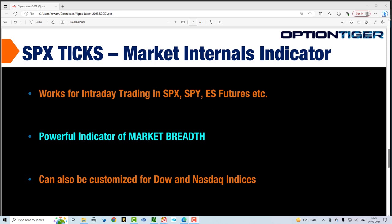This is only useful for day trading any of the indices. So you can day trade the SPX options, you can day trade the spider itself, you can day trade the S&P futures, the ES futures. You can also customize this indicator for the Dow and NASDAQ indices as well.